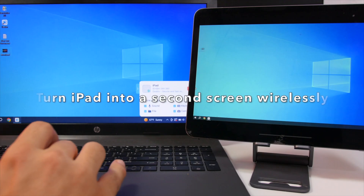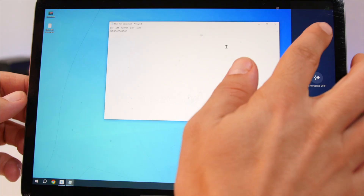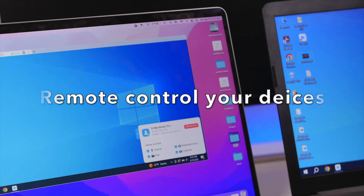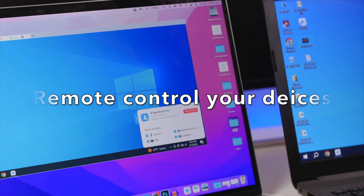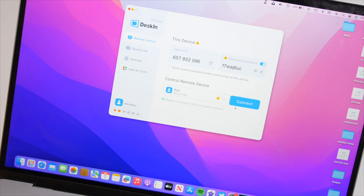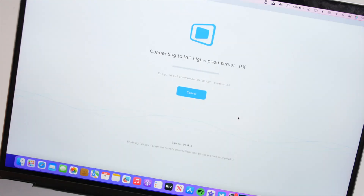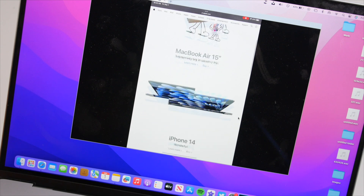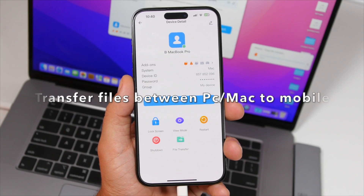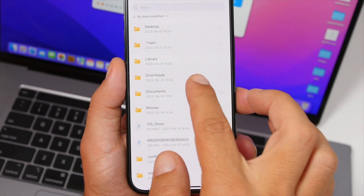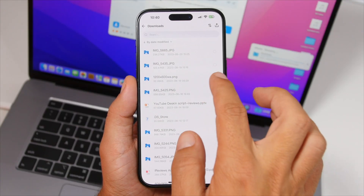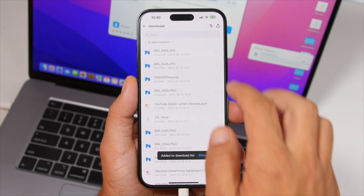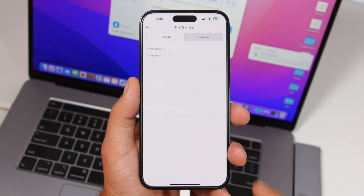You can turn your iPad into a virtual screen for your Mac or PC and easily drag files from your PC to your iPad. With DeskIn, simply add the ID of your device or choose from the list of devices you have signed in on, and you can have access to your devices from anywhere. You can also easily transfer files from your Mac or PC to your mobile phone with a couple of clicks.